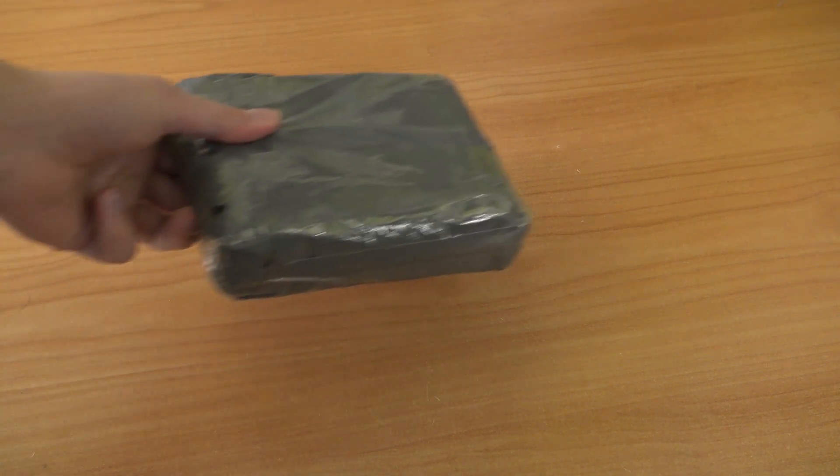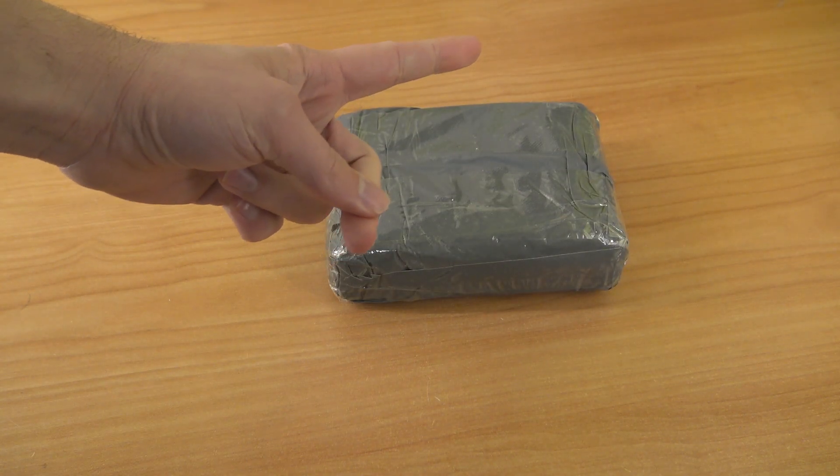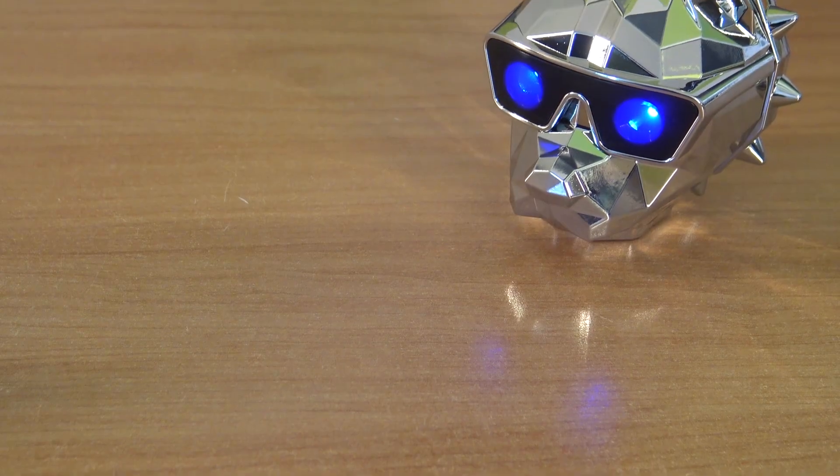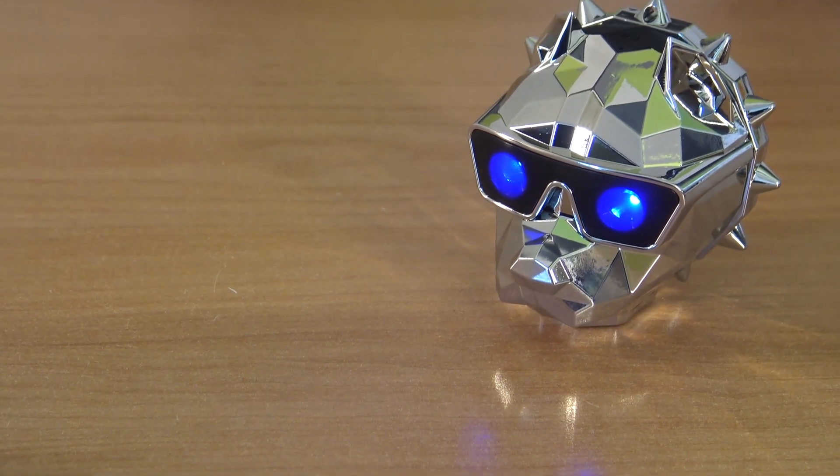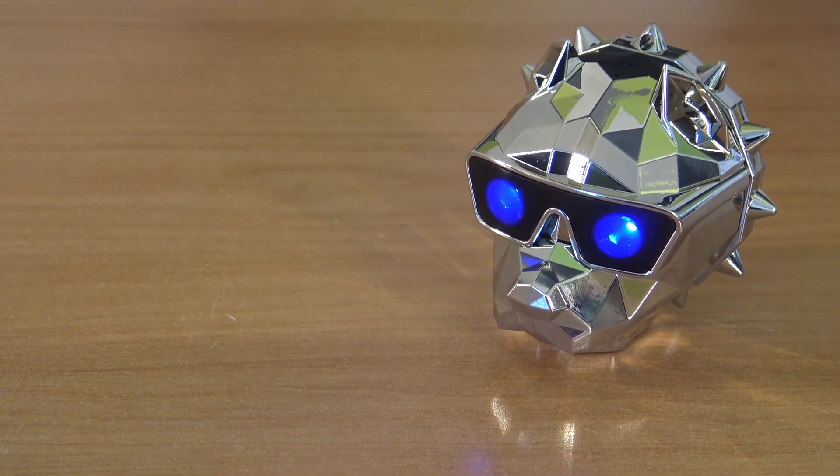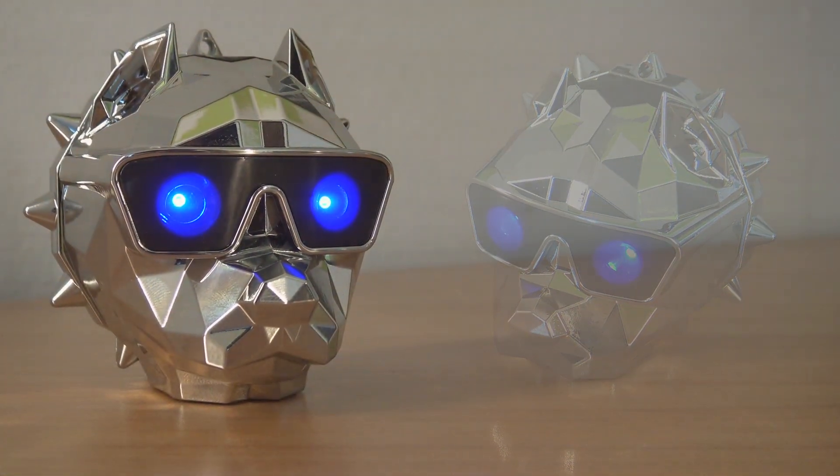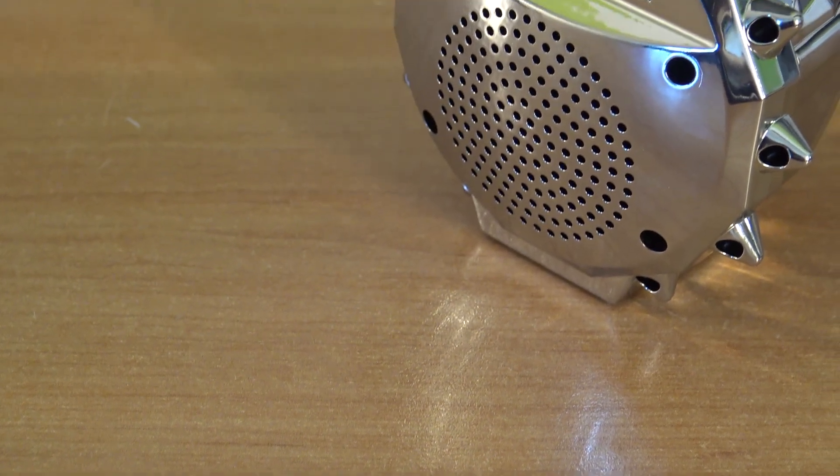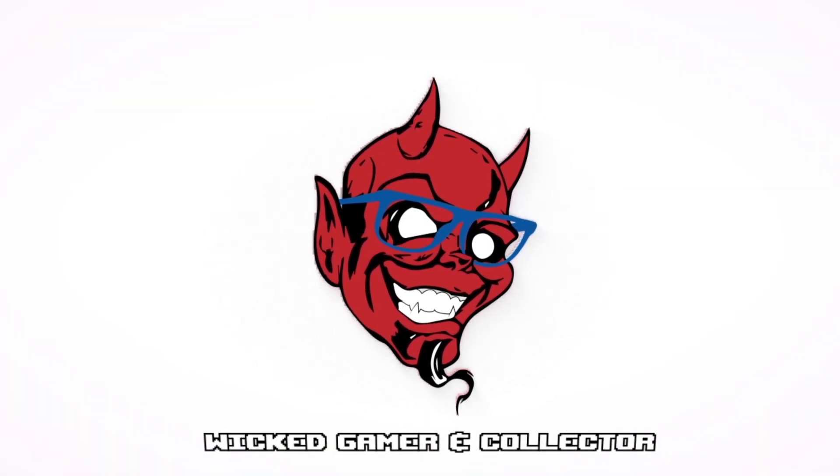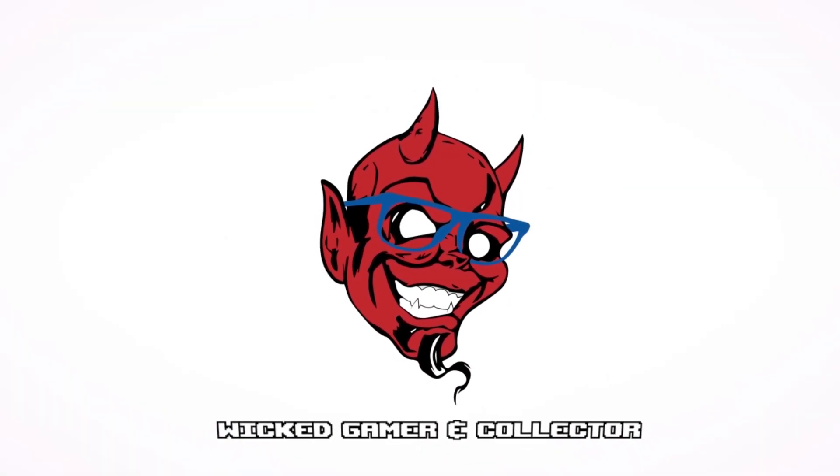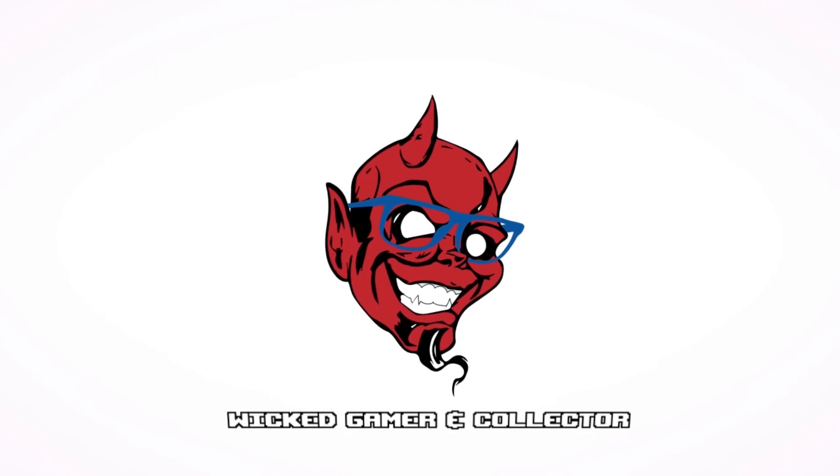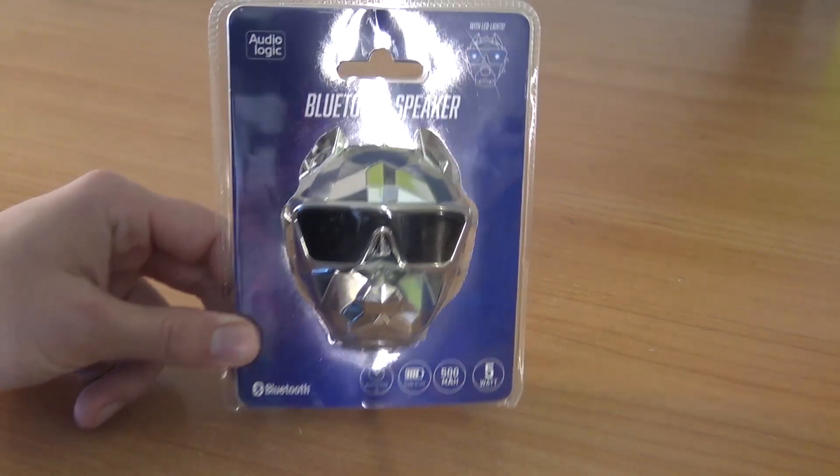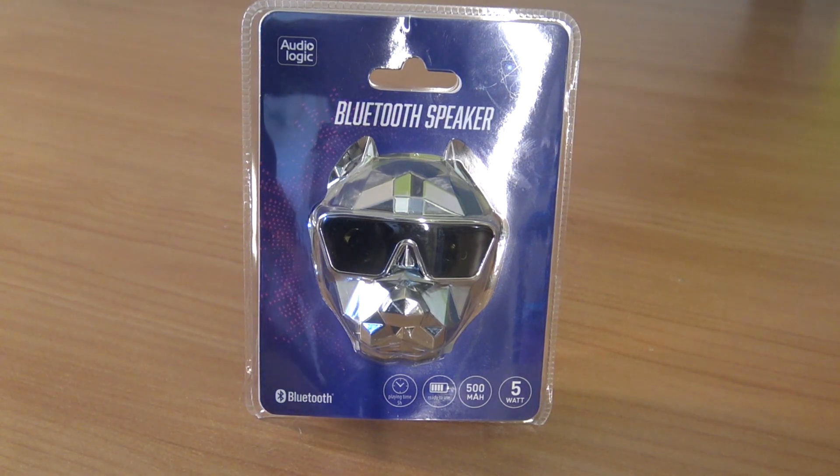It's the time for a package from China! Hey, welcome back to the channel. It's awesome that you're tuning in.